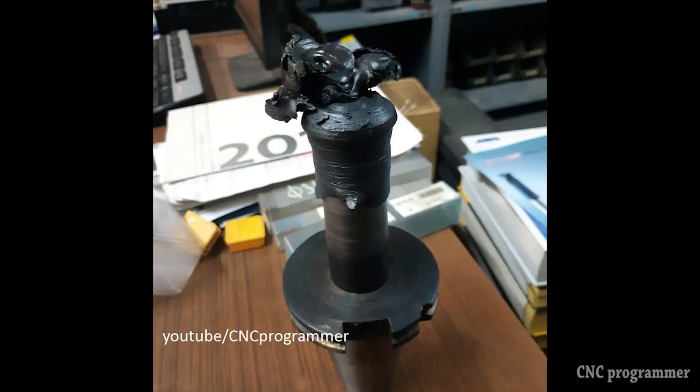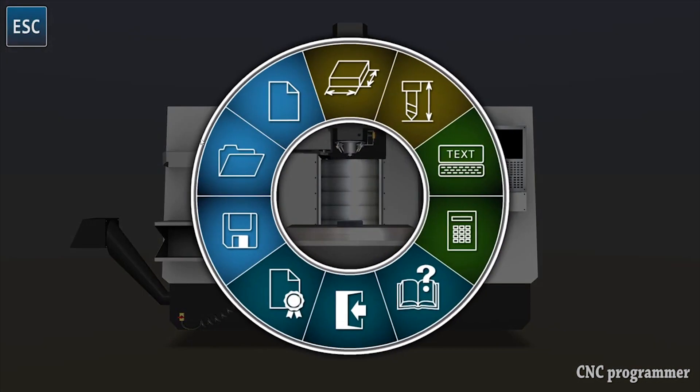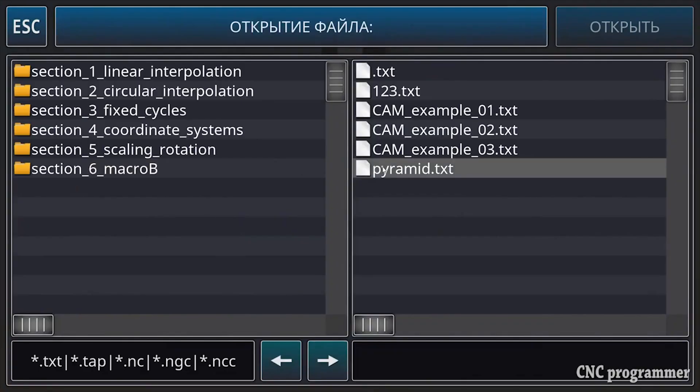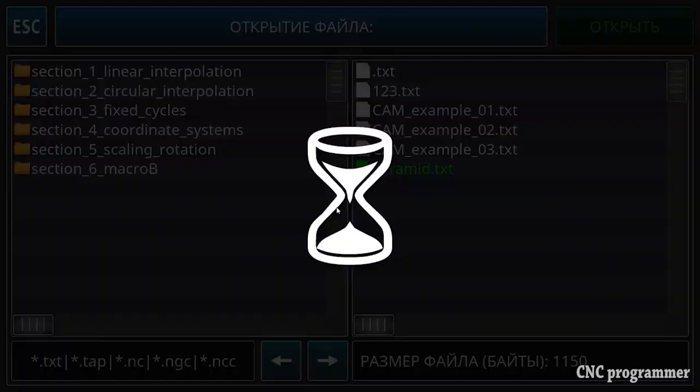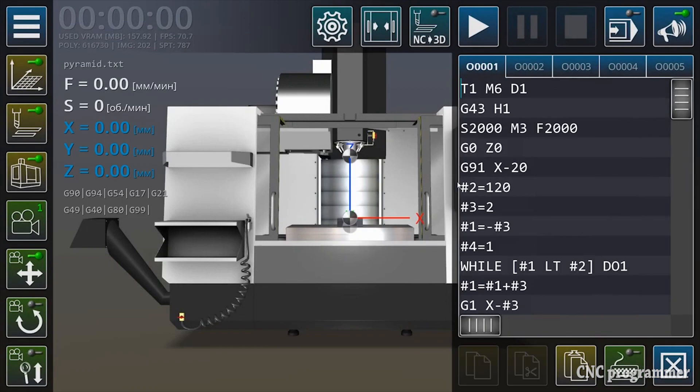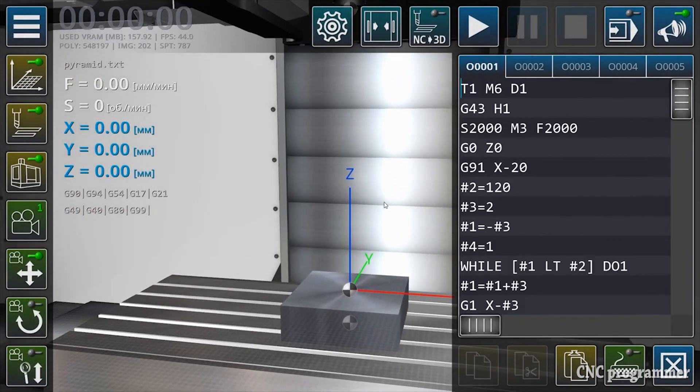This is where CNC simulation programs come to the rescue. Before we delve into the world of CNC simulation, let's establish what CNC programming entails.